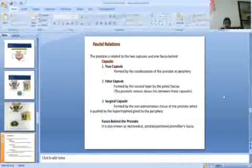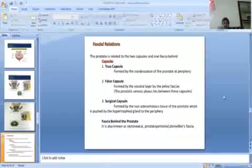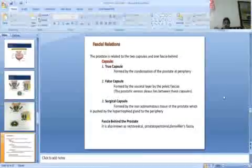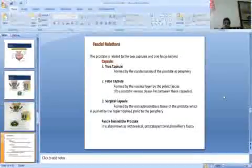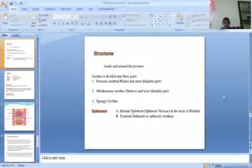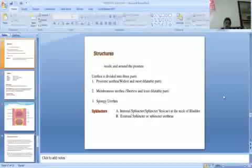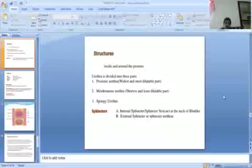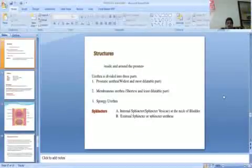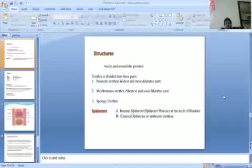Rectovesical fascia, also known as Denonvilliers fascia. Urethra is divided into three parts. Prostatic urethra, widest and most dilatable part. Membranous urethra, shortest and least dilatable part. Spongy urethra.